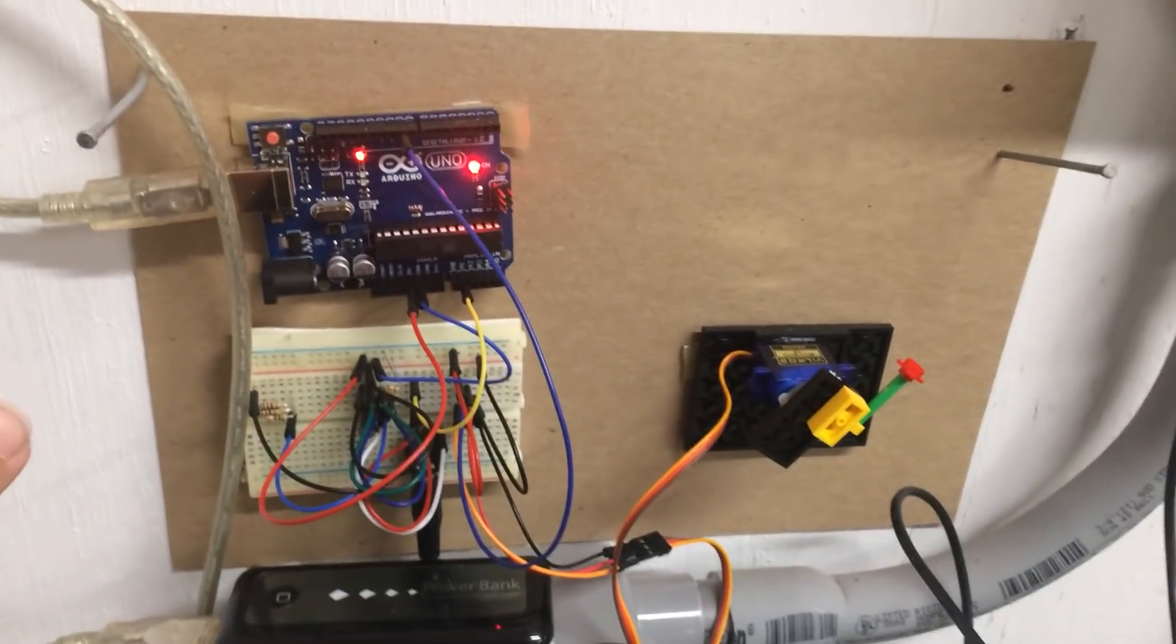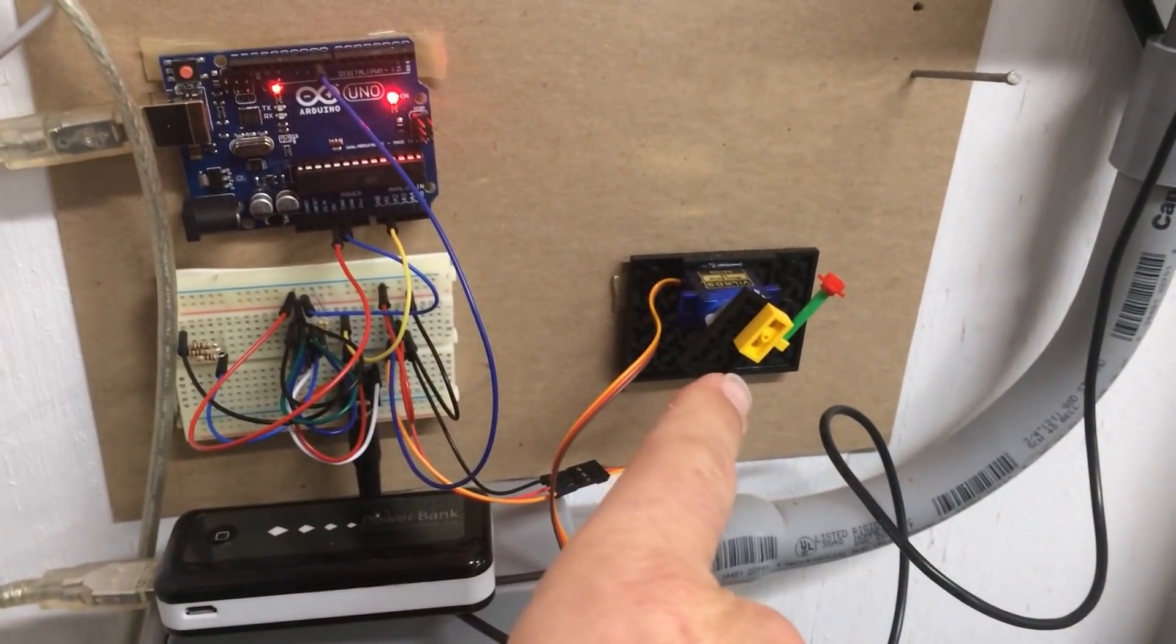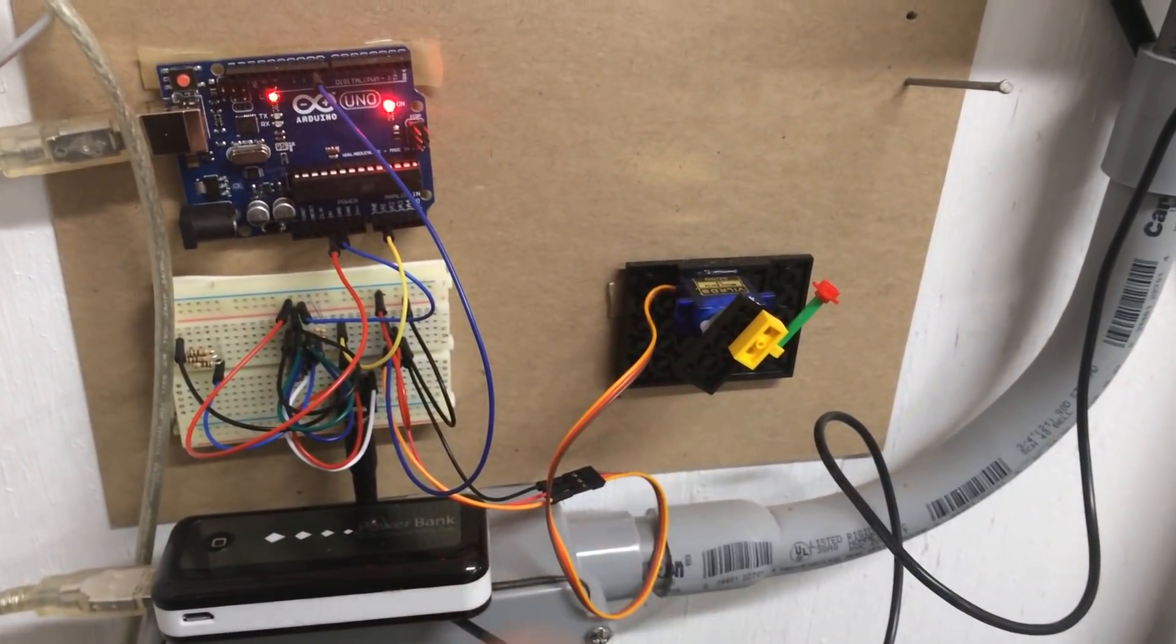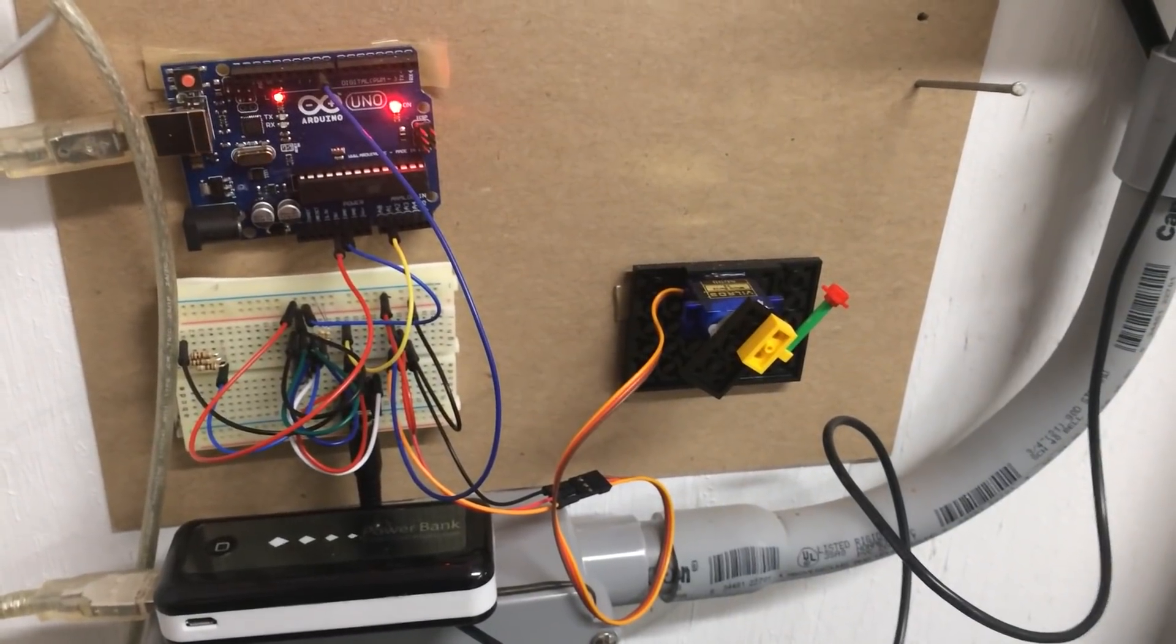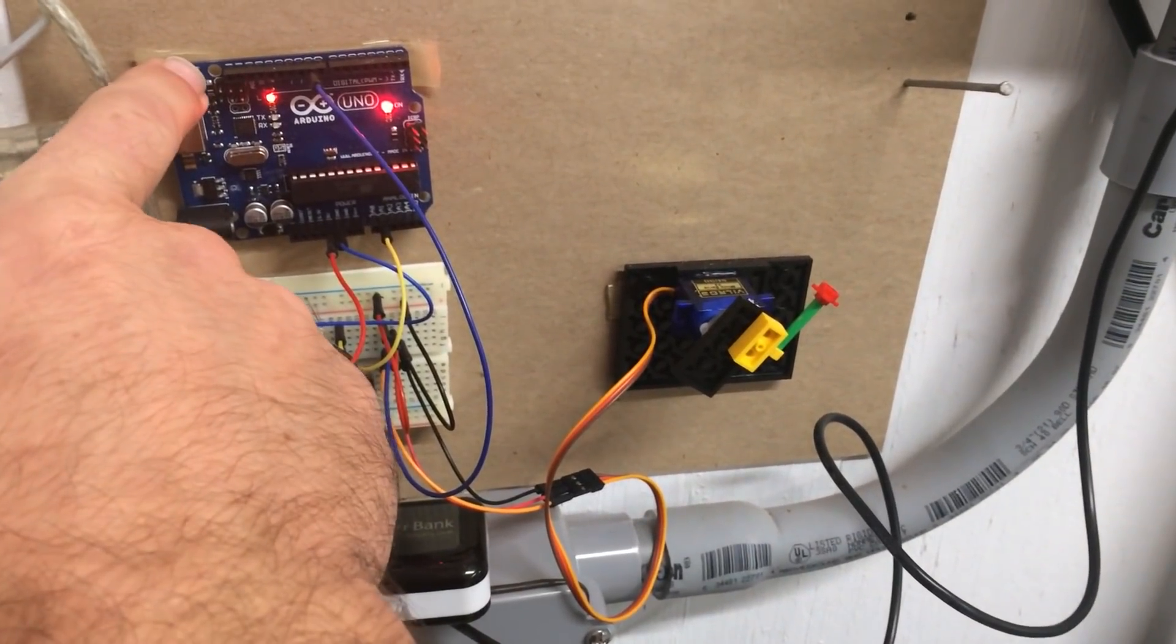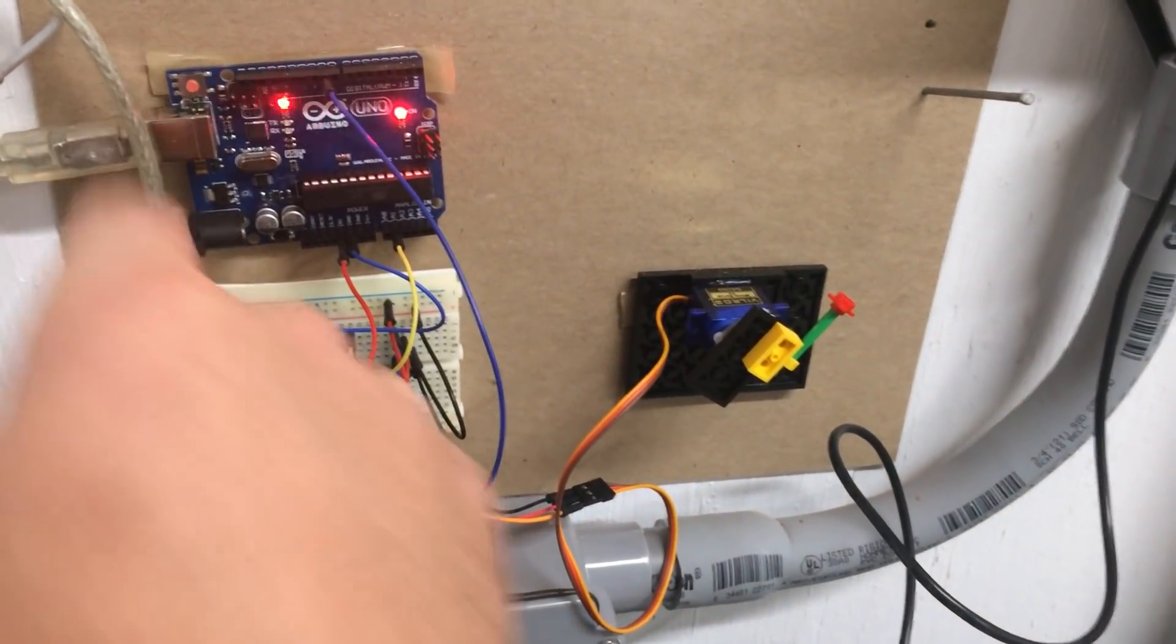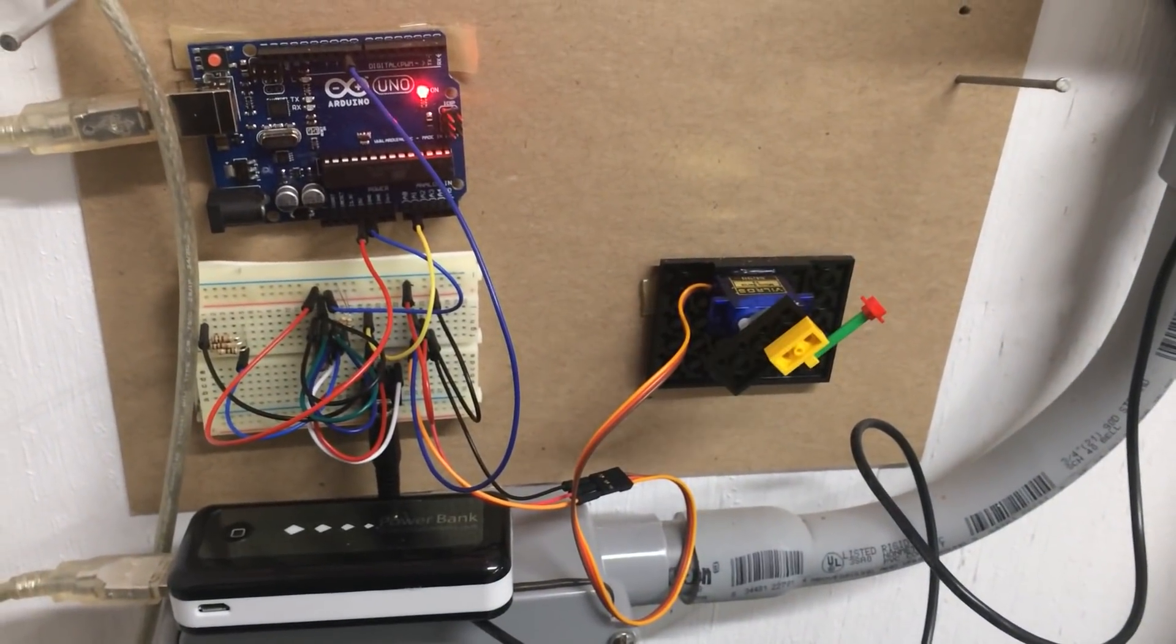So what I'm going to do is I'm just going to reset the Arduino. Our servo will move just because that's what it does as kind of part of the boot up and then it will show me how much current I'm producing.